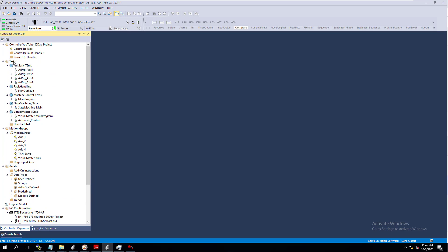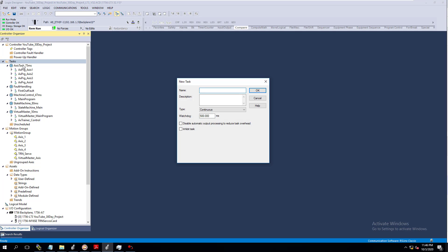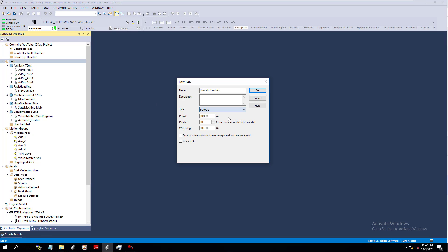We need a new task at this point. We're going to call this PowerFlex Controls, and we're going to keep this as periodic.